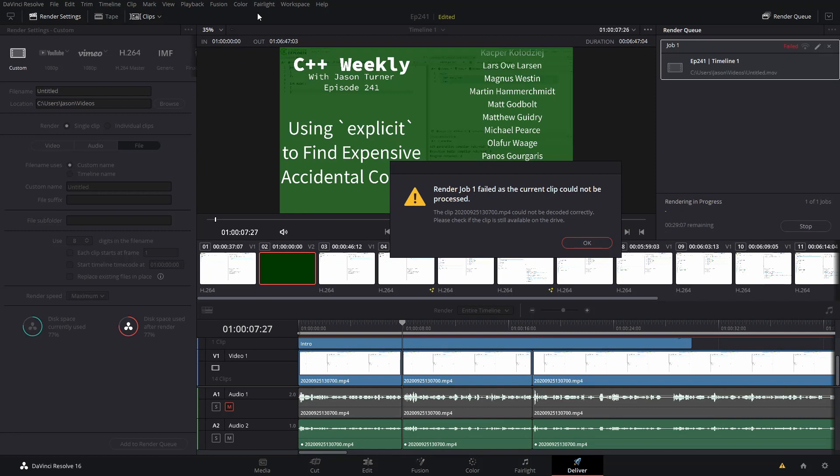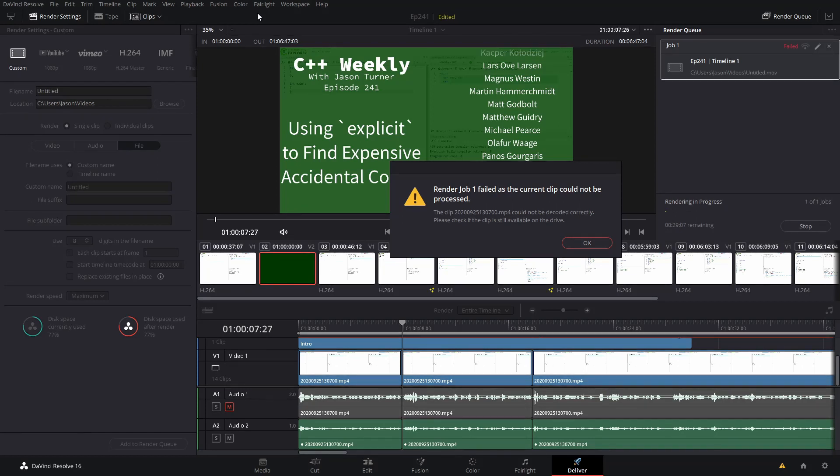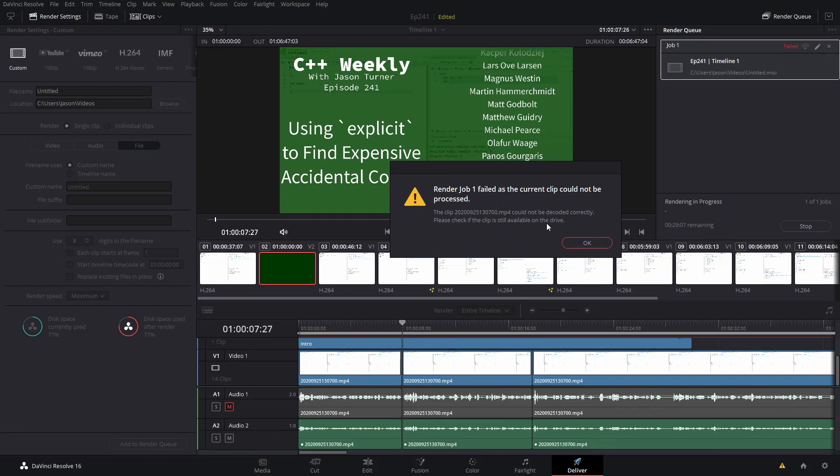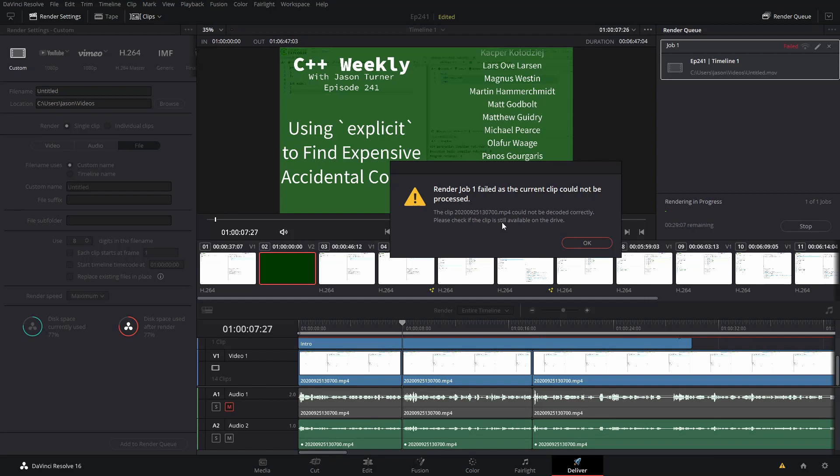I have seen many forum posts about it and many YouTube videos that talk about how to fix this problem. What it comes down to is this thing we see on screen: Render Job 1 failed as the current clip could not be processed. This clip could not be decoded correctly. Please check to see if the clip is still available on the drive.